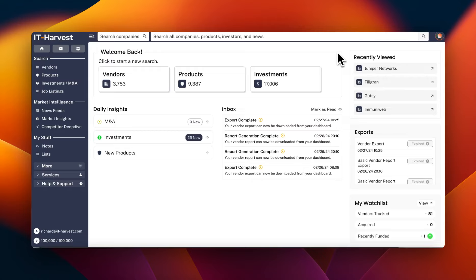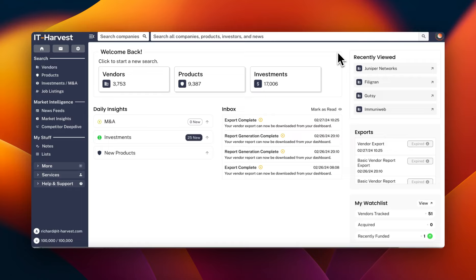As you can see from the landing page when you first log in, we track 3,753 cybersecurity vendors worldwide. And one of the topics we'll be covering is the products we've been ingesting. We have coverage of 9,387 products, and our estimates going forward as we collect all the products from the remaining vendors is that number is going to be 18,000 by the time we're done.